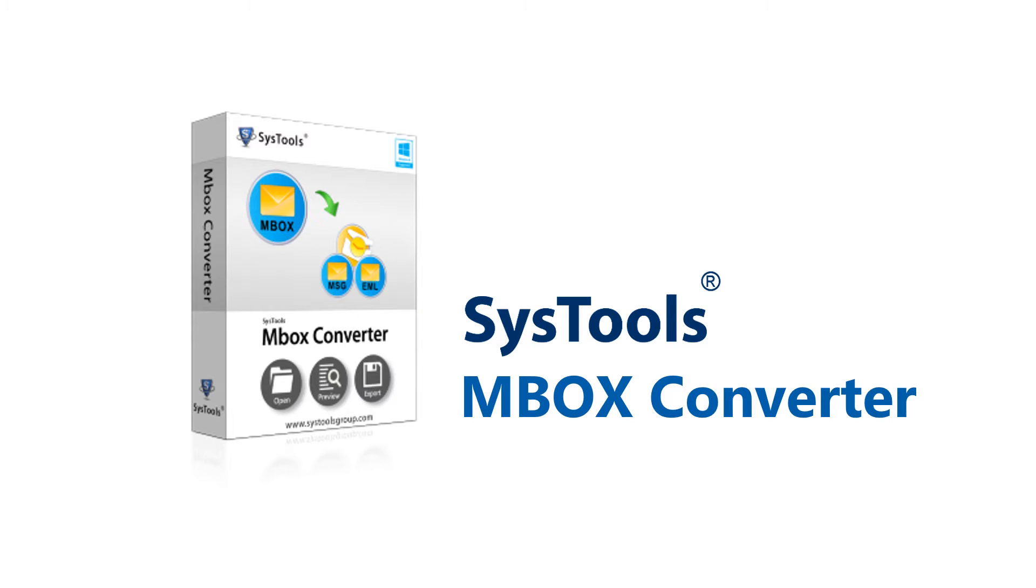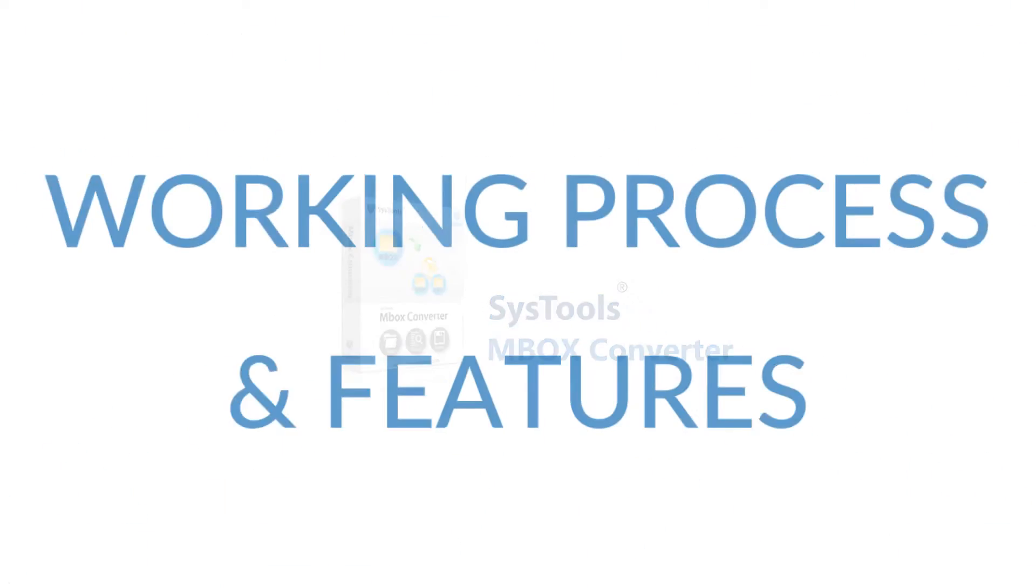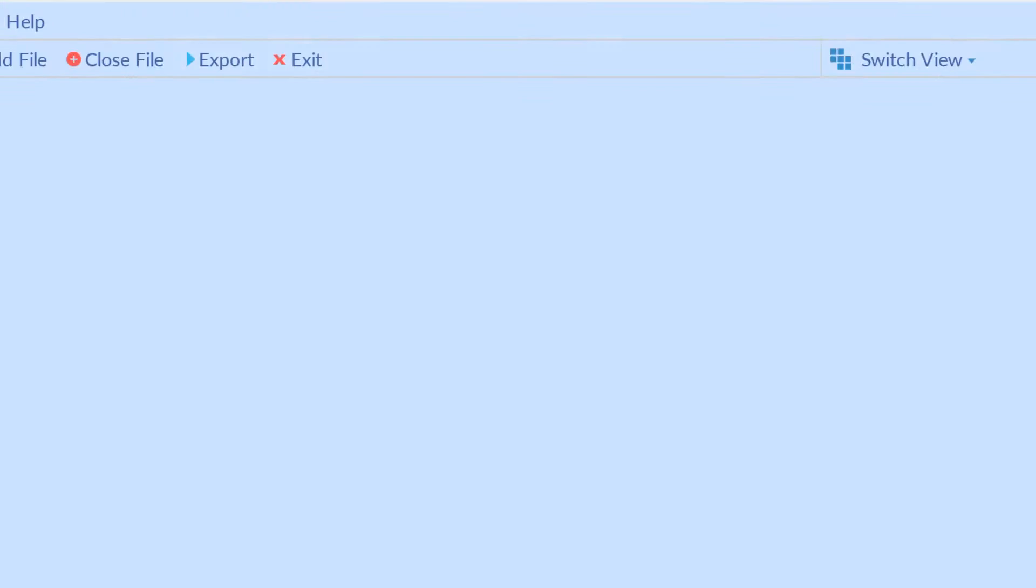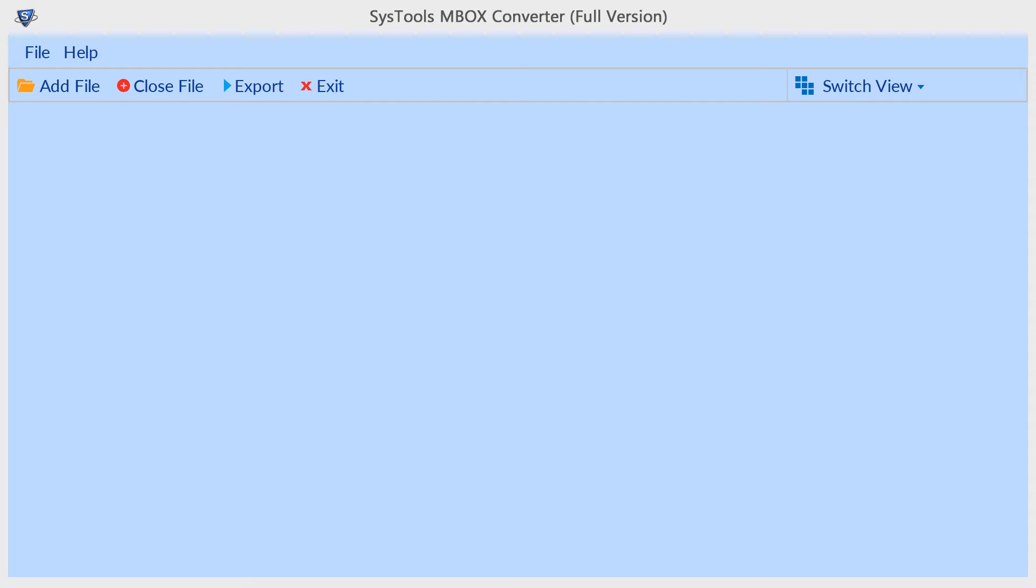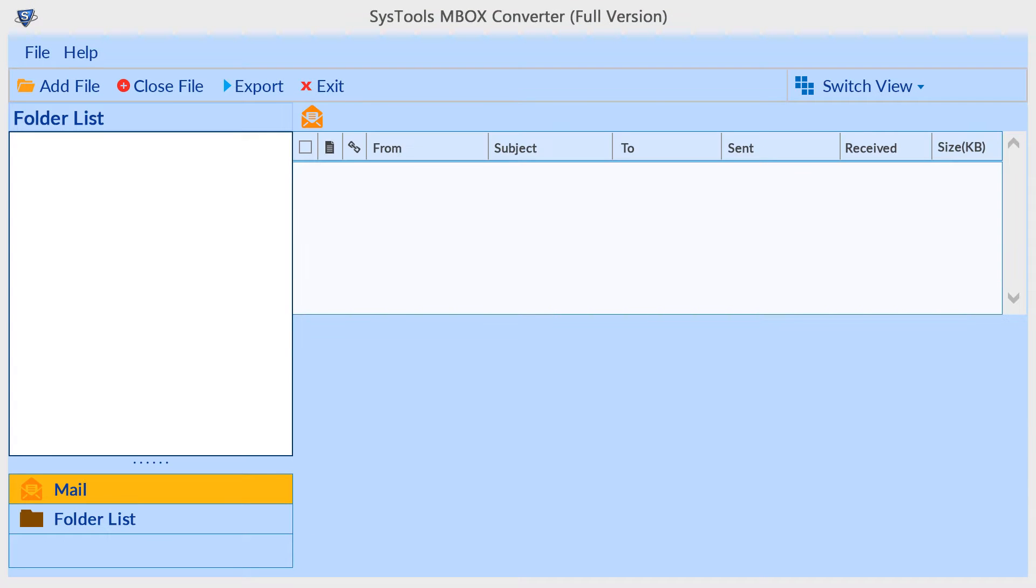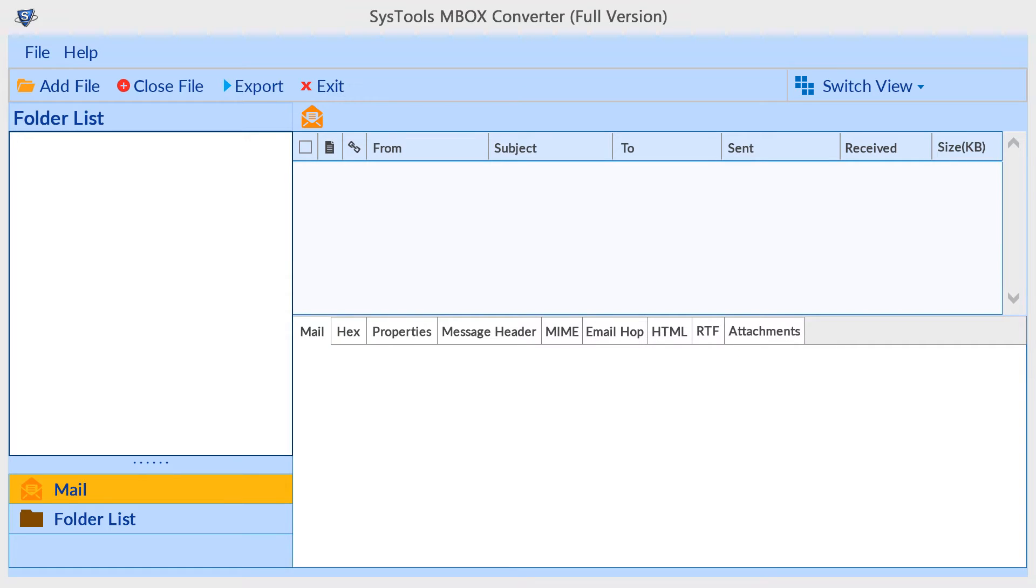Now let's discuss its working process and features. The tool comes with a simple and well-arranged software interface. Multiple preview options are an important feature of this tool.